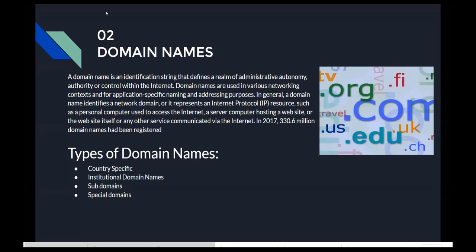There are several types of domain names. We have country-specific domain names — some domain names that apply only to a particular country. For example, .co.uk is for the UK, .com.ng or .ng is for Nigeria, and .co.za is for South Africa.